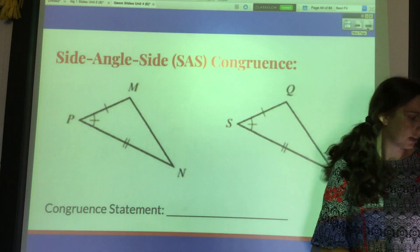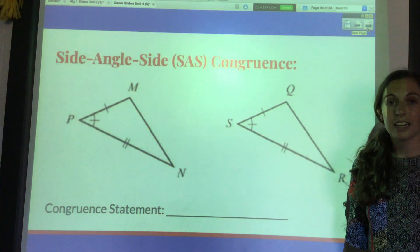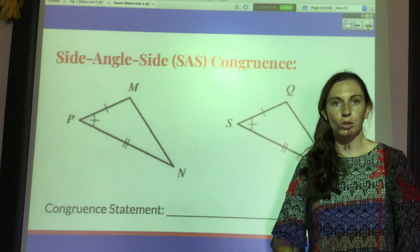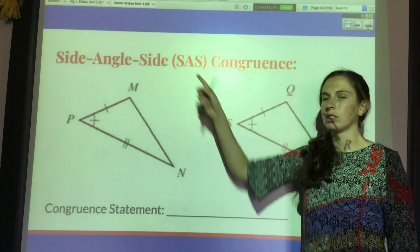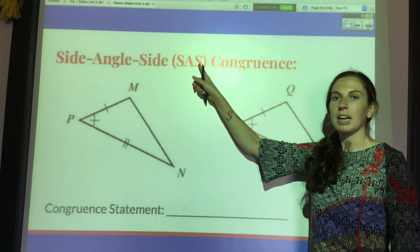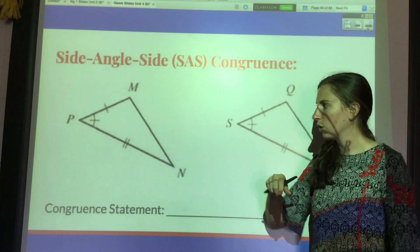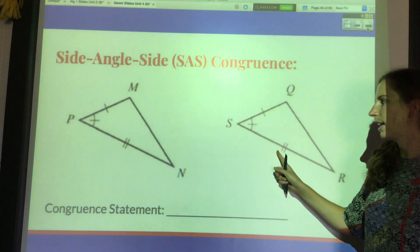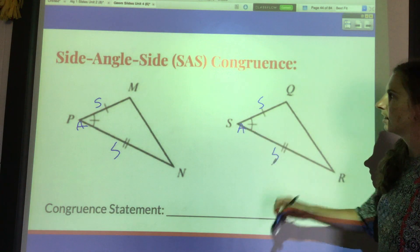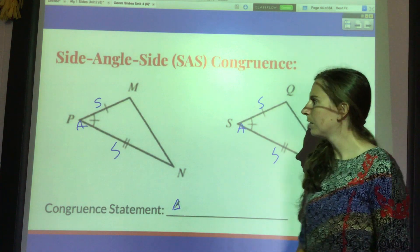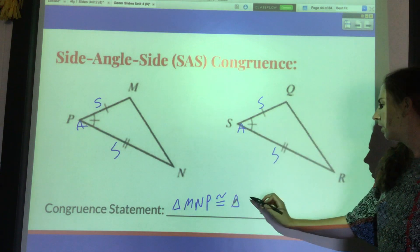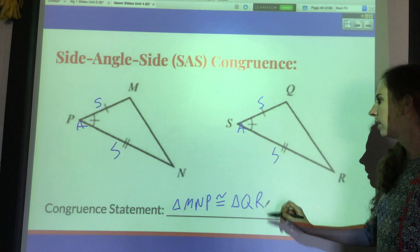Here's an example of side-angle-side. Side-angle-side was one of the similarity postulates, but this is the side-angle-side congruence postulate — the sides have to be exactly the same, congruent, not just proportional. See how I have these congruent sides, these congruent sides, and then the angle in the middle of the two: side-angle-side. So triangle MNP is congruent to triangle QRS.